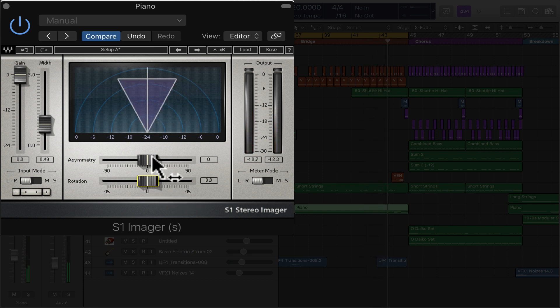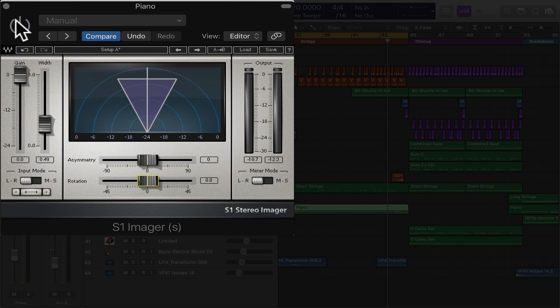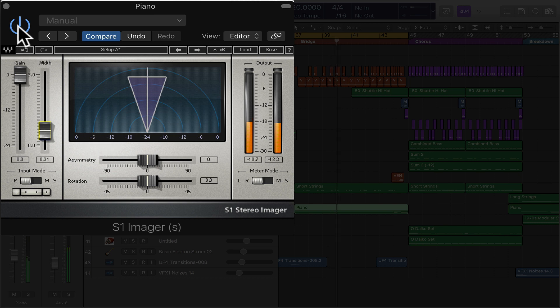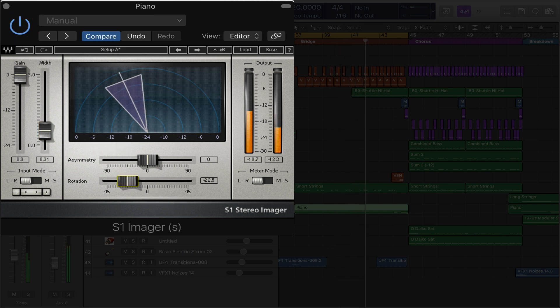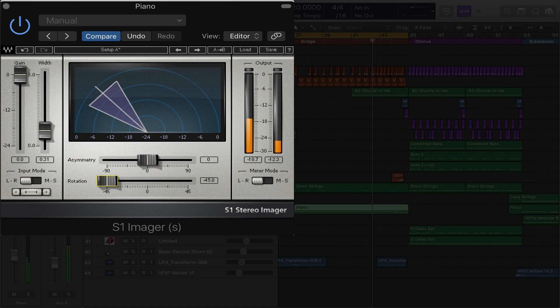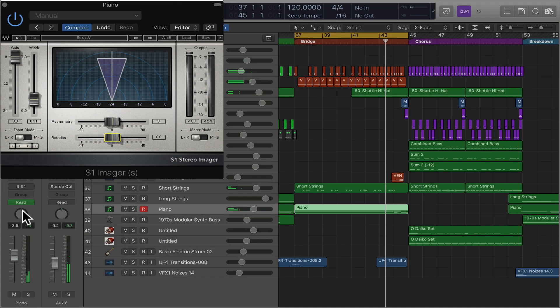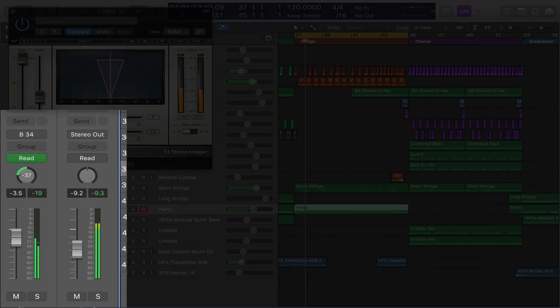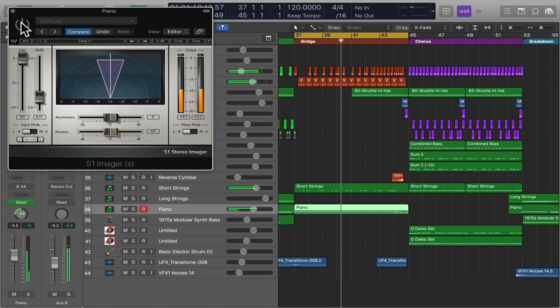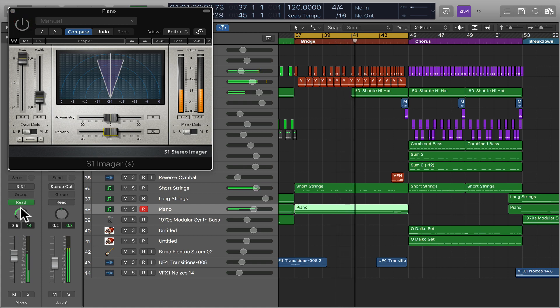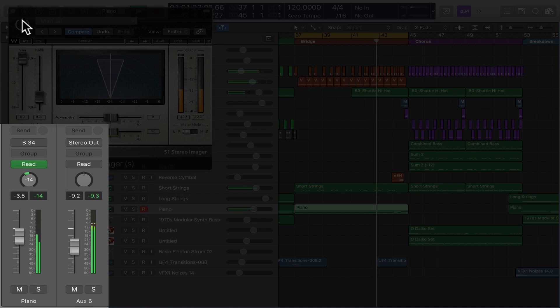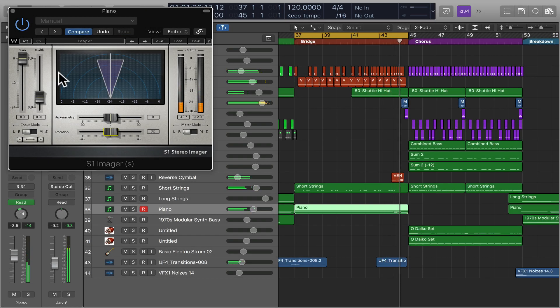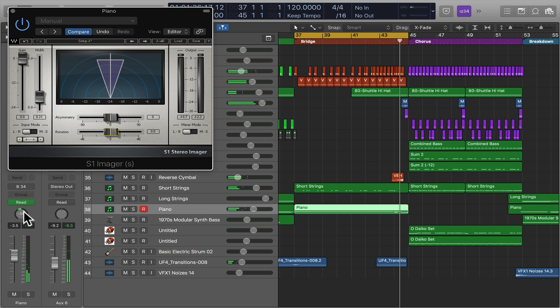And then we can pan it around the room. See if we take this off, it's kind of equally on the left and right. Or you can pan it down here. See that's kind of cool.